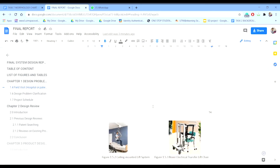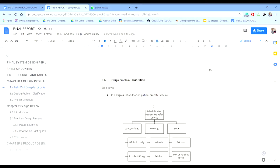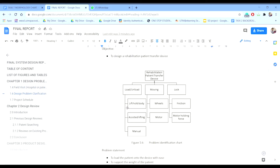Next is the design calculations and proper function identification. For our rehabilitation patient transfer device, we can separate it into three main functions. The first function is to load and unload the patient — specifically to lift the whole body up. The existing lifting is manual. The next function is the drive, which uses a rail and motor. The third is the lock, which uses friction and motor holding force.